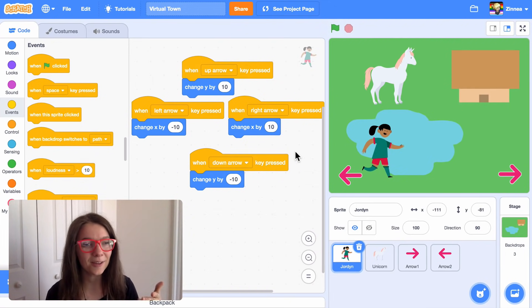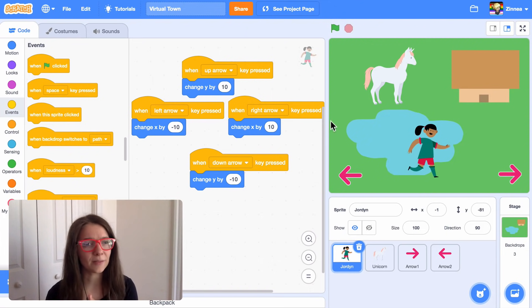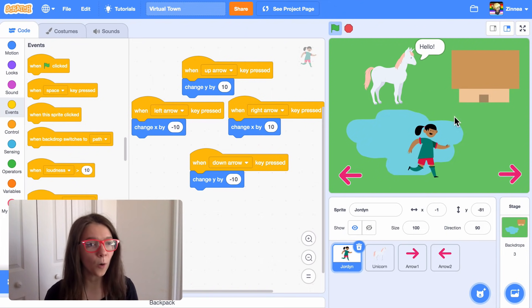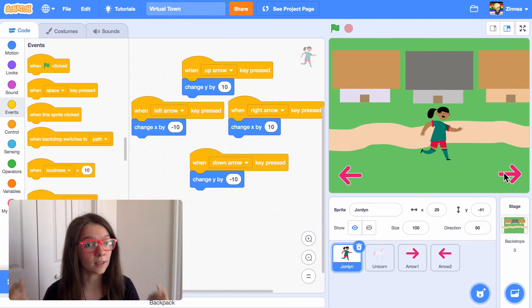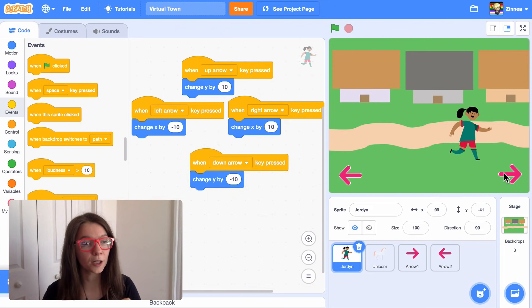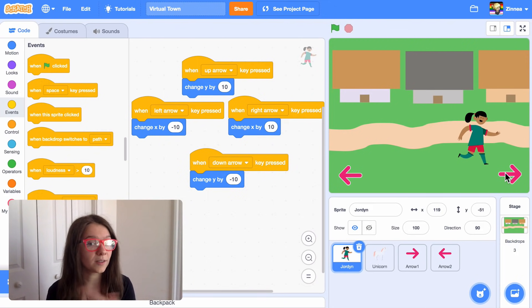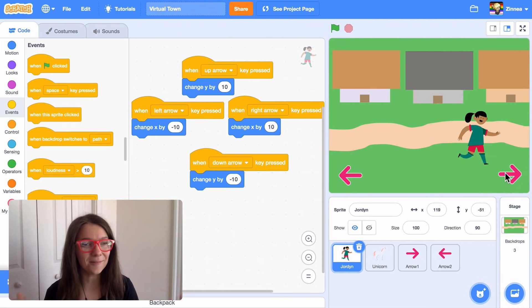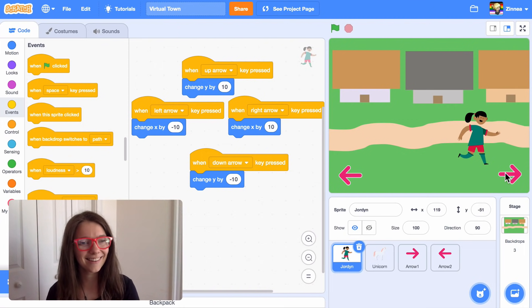That's how you can make your own virtual town. You can have as many characters or backgrounds as you want. The link to this starter project is in the description below, so you can always remix that. I hope you have fun making virtual towns — I can't wait to see them. I'll see you next time, and scratch on!